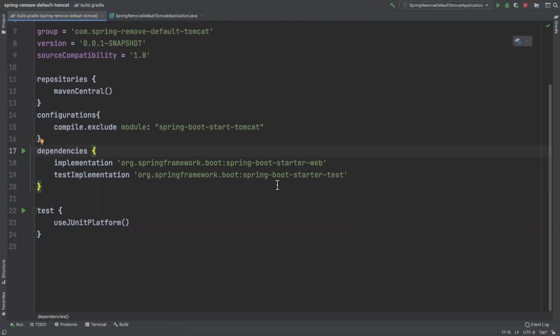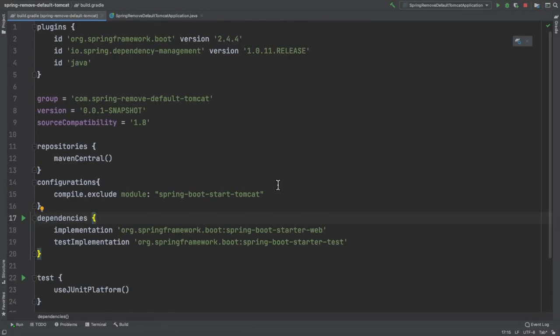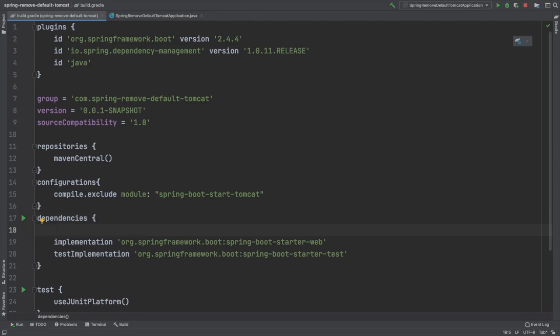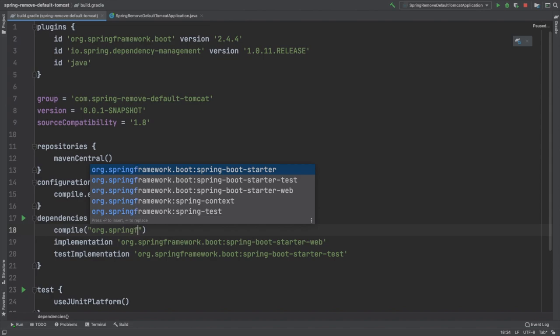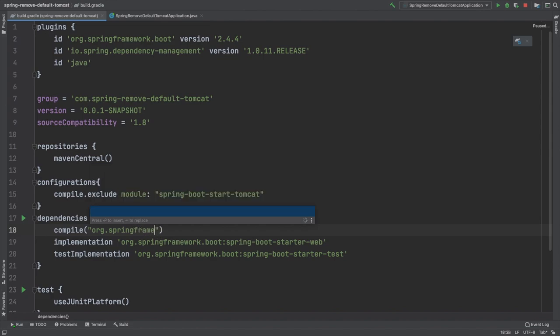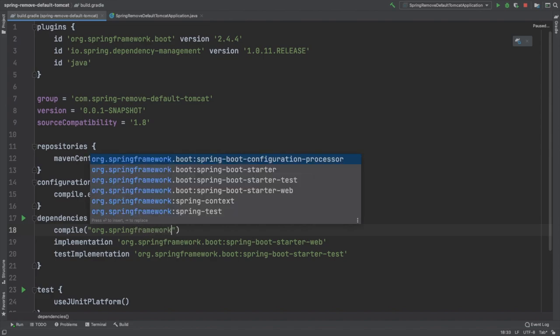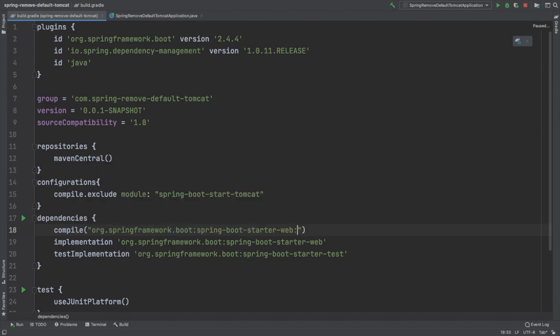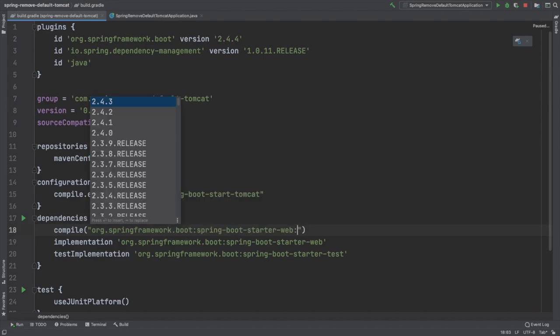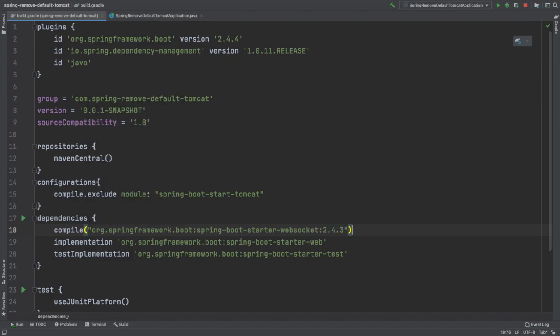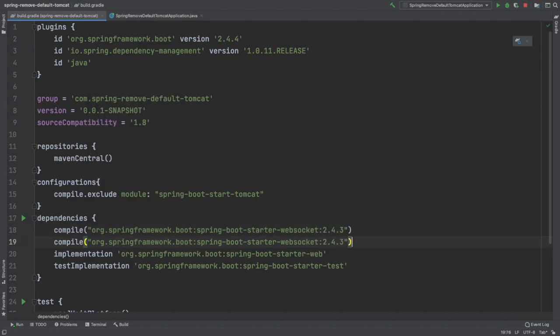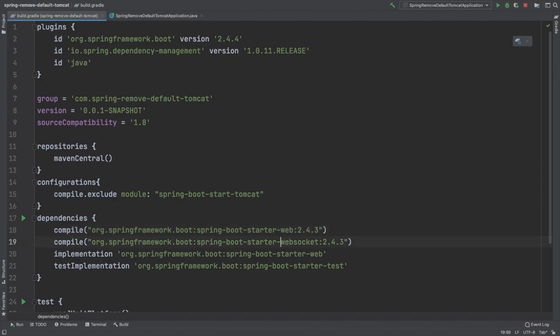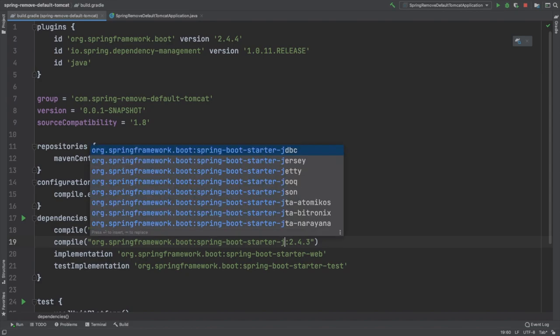Under dependencies tag, we need to say compile org.springframework.boot spring-boot-starter-jetty. We need to add this dependency with the version. Apart from that, we need to add the web dependency, because that is where we will be doing the exclusion.